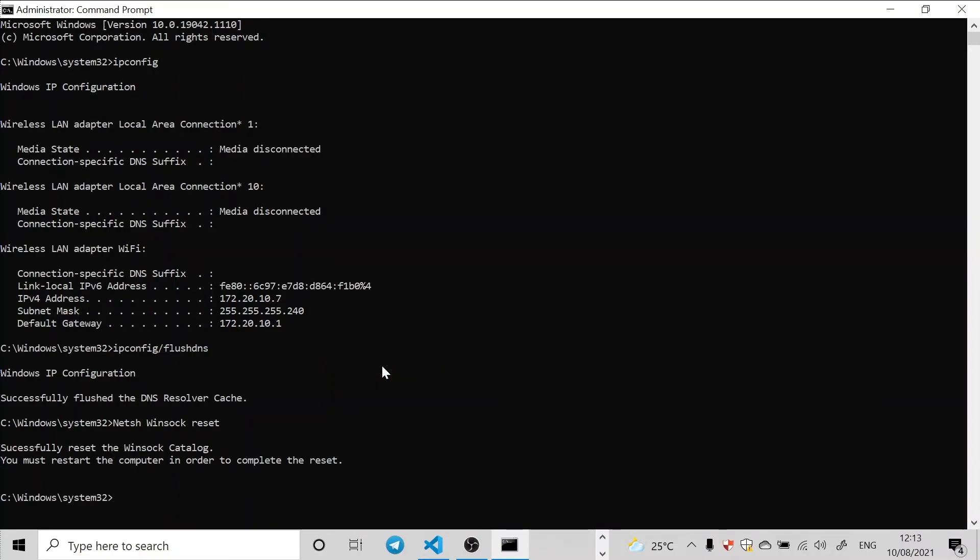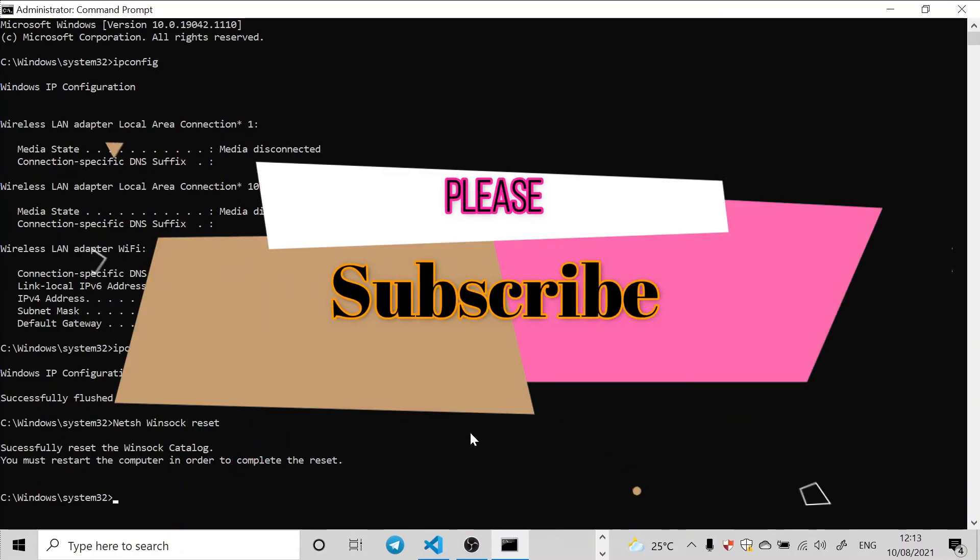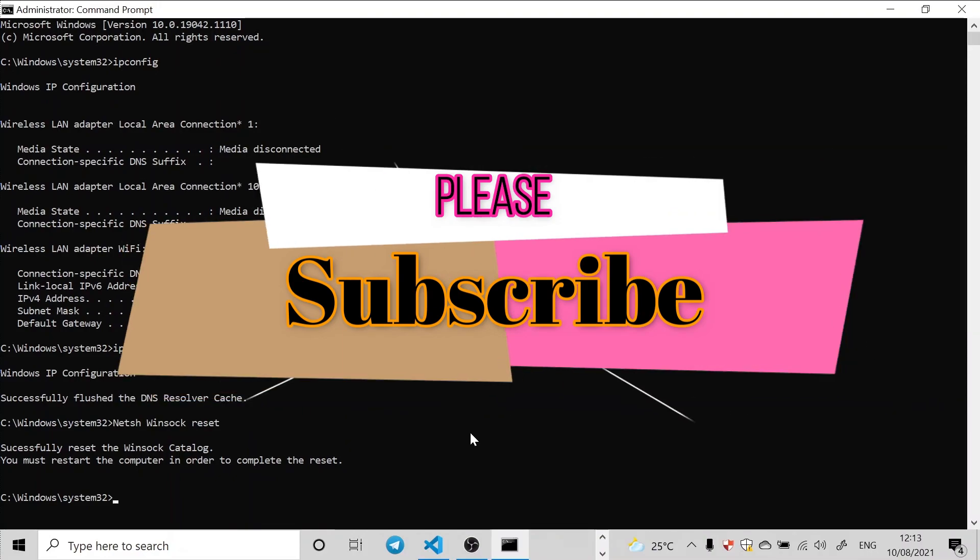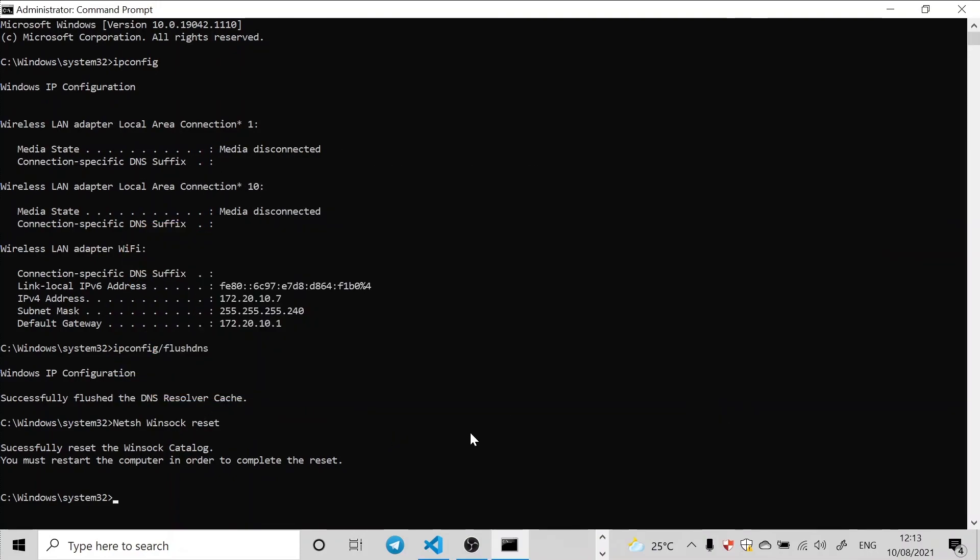Alright, thank you for watching this video and I plead you subscribe to this channel and share the video to reach others.